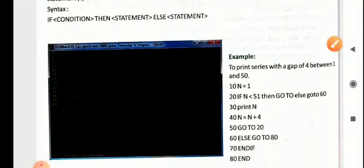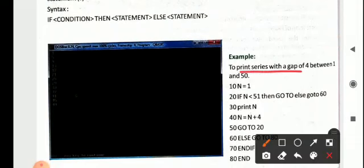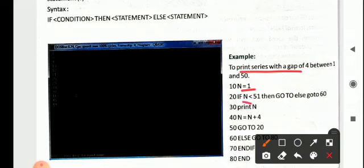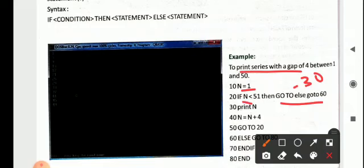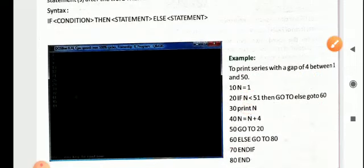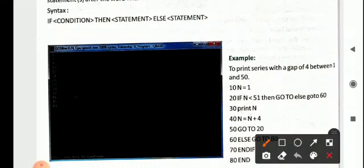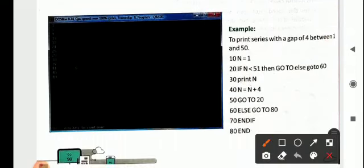To print a series with a gap of 4 between 1 and 50: n = 1 is set at line 10. At line 20, IF n < 51 THEN GOTO 30, ELSE GOTO 60. The GOTO statement is used to jump the control of your program to a specific line number. Here the line numbers are 10, 20, 30, 40, 50, 60, 70, 80. In QBasic, we need to provide line numbers.